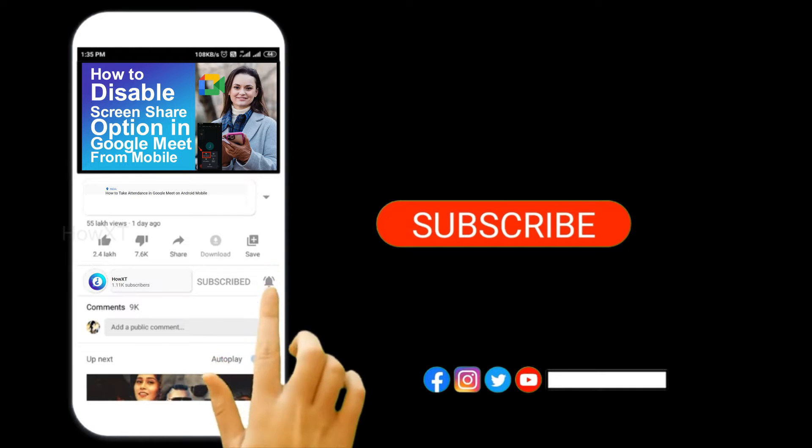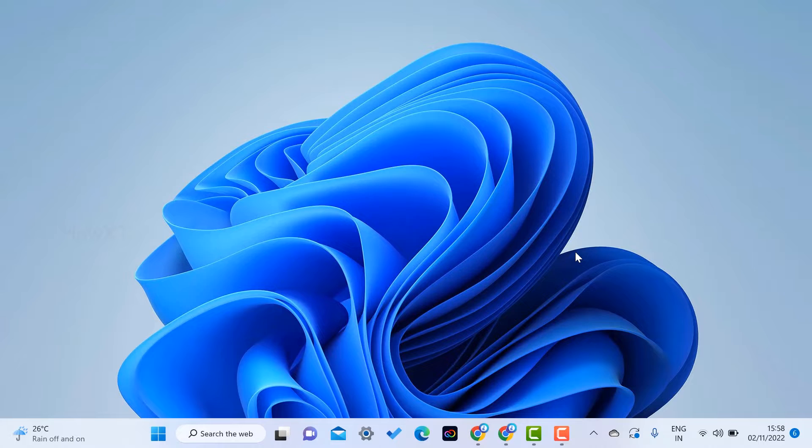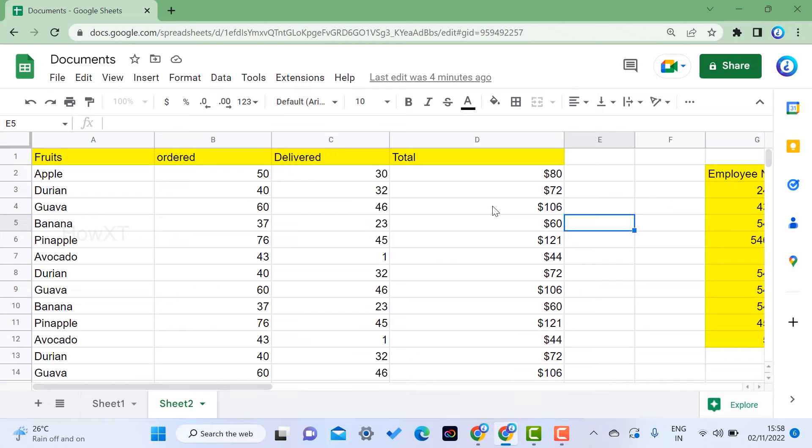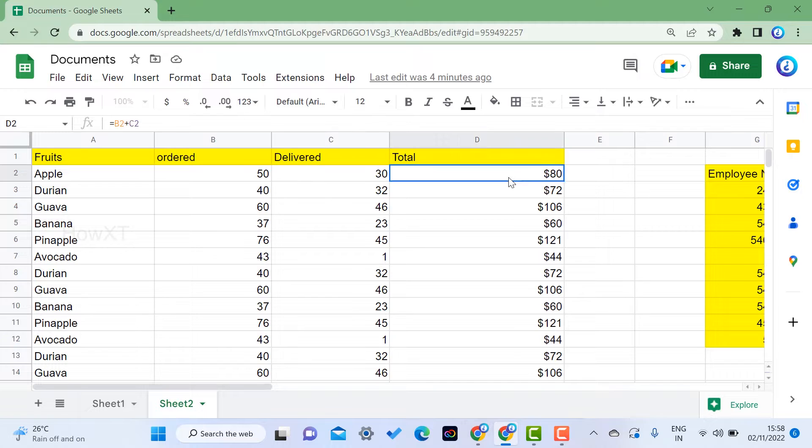I have opened Google Chrome browser and opened Google Sheets. In the Google Sheet, I have apples and all kinds of fruits with order and delivery columns, as well as the total.